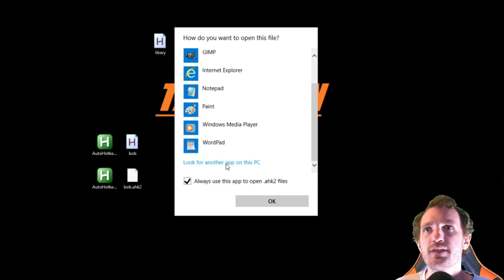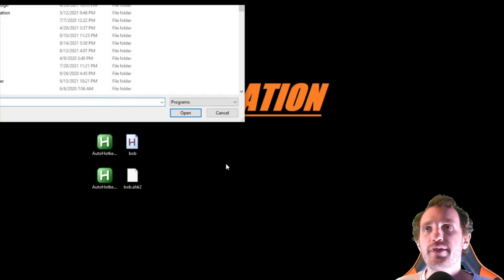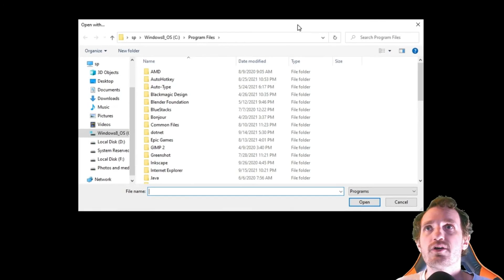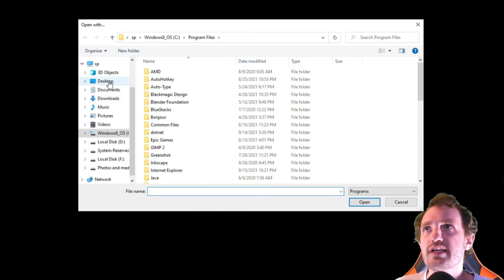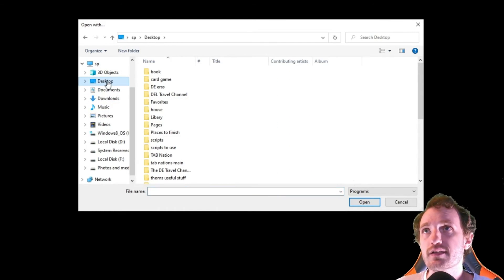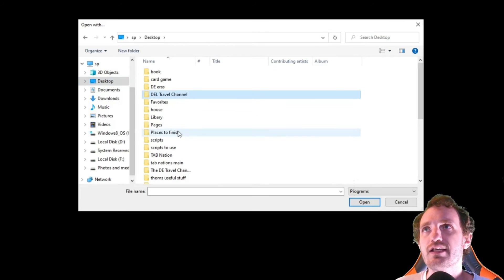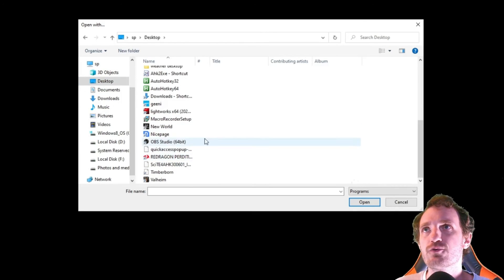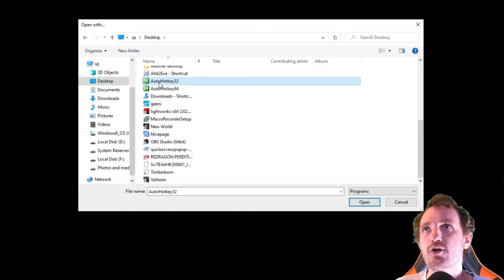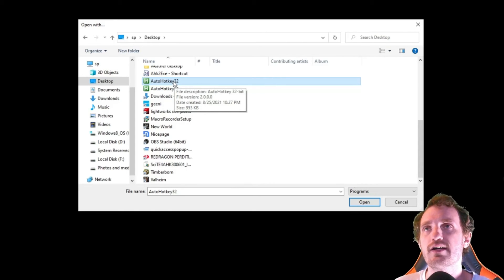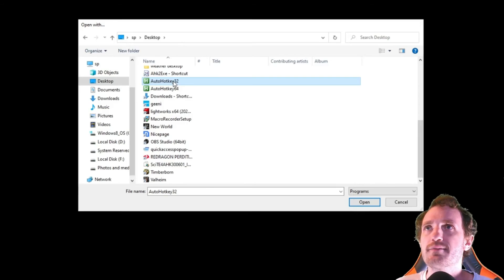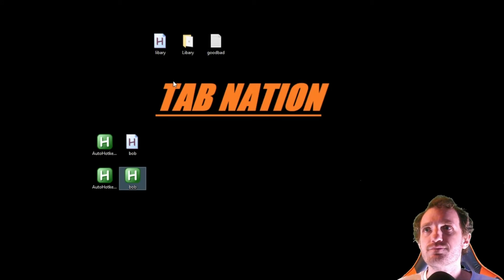Then we're going to get our navigation here. I currently have the executable saved on my desktop. Obviously you're going to navigate to wherever it is for you. Let's see, here we go, we have AutoHotkey 32 and this is file version 2. We're going to double click that, give it a second.